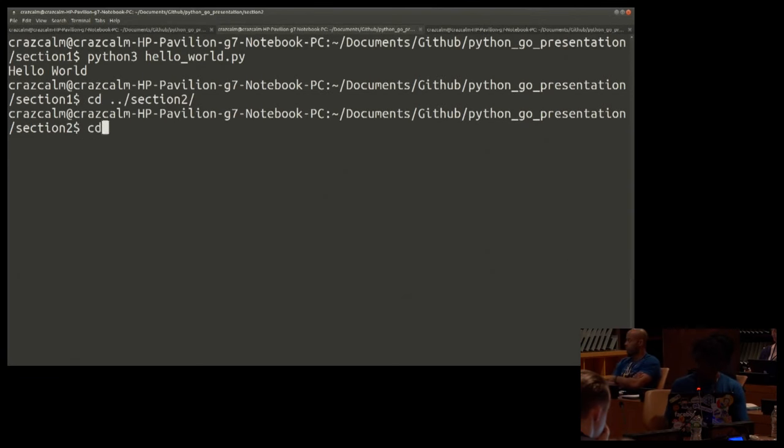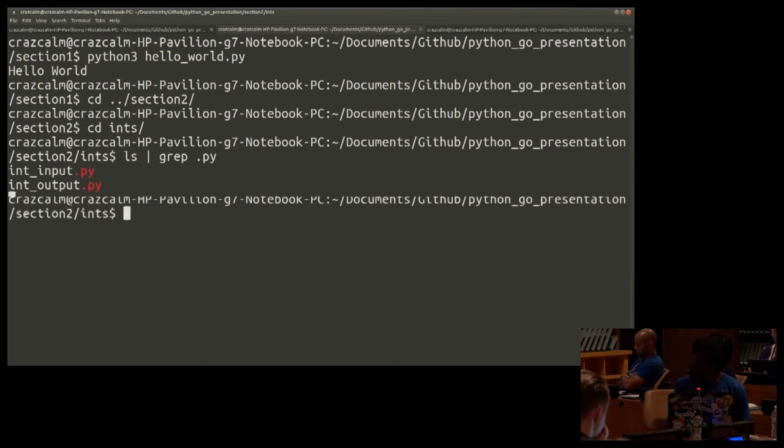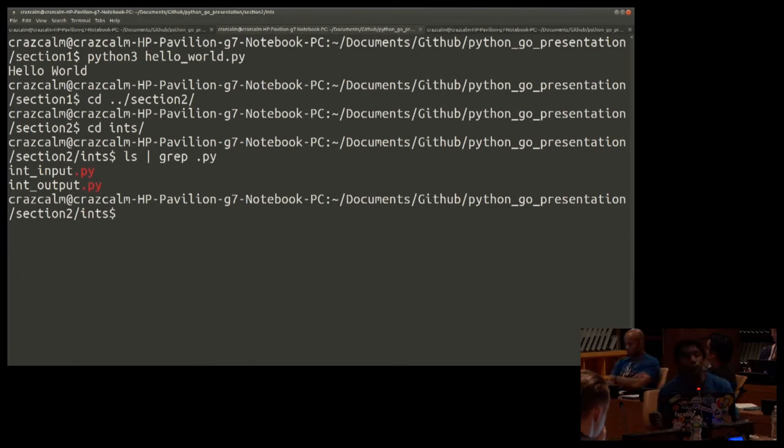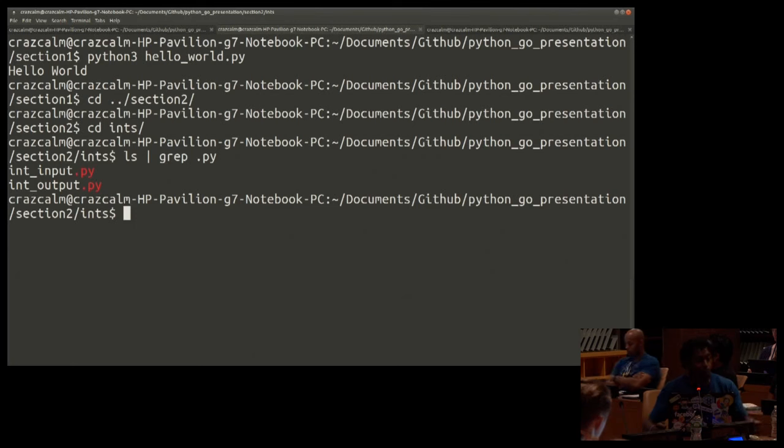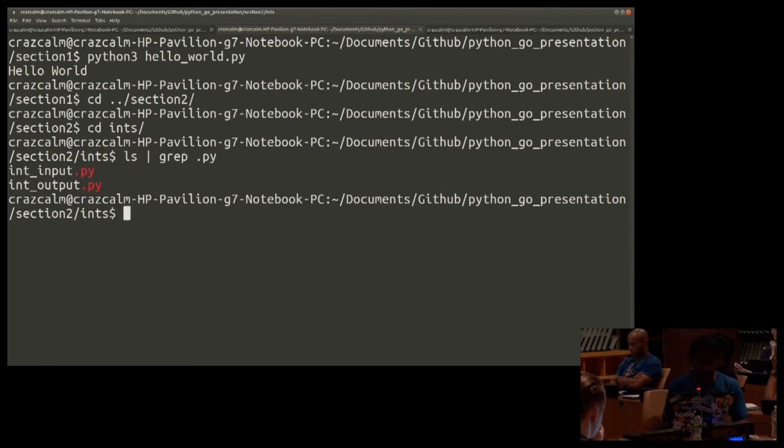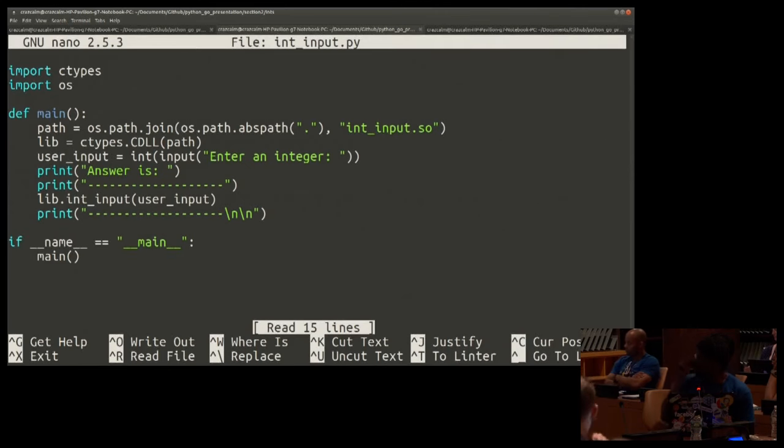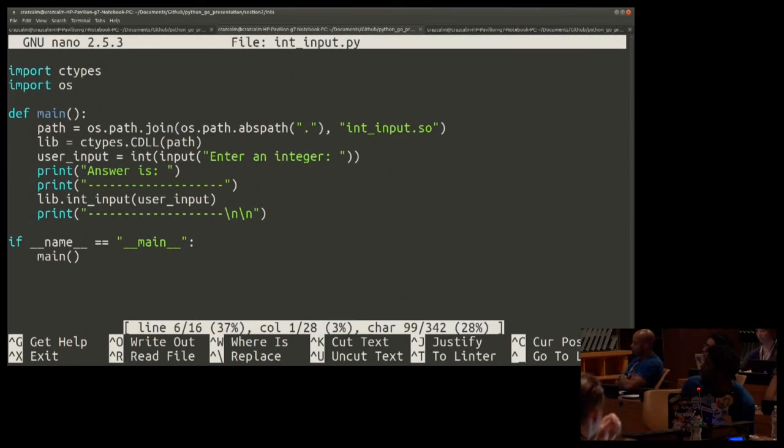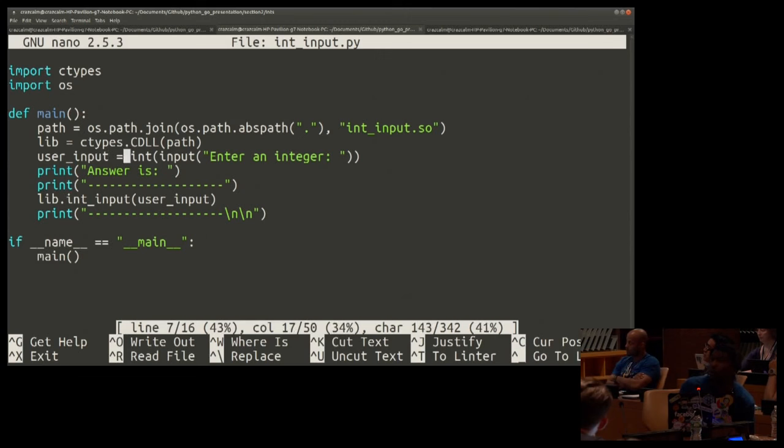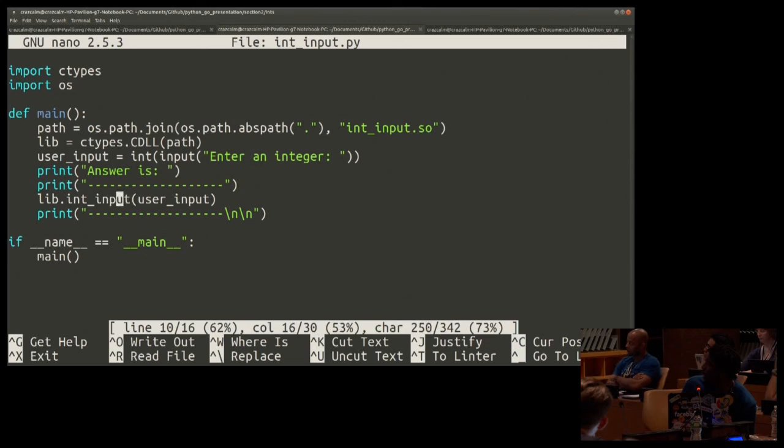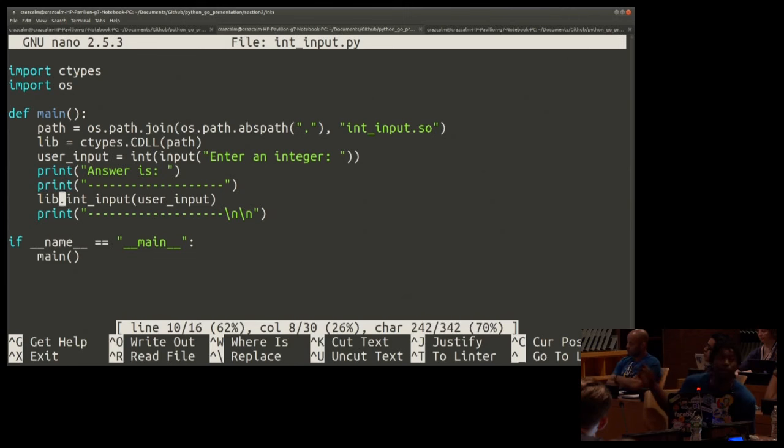Section 2. Integers. So the basic format for all of these sections is that I'm going to have an input file and an output file, where one just focuses on trying to pass items from Python to Go, and the other one focuses on trying to pass items from Go to Python. Let's look at the Python file first. It's pretty similar to the hello world. We have the imports. We have the OS, find the path, load the library. The only thing really different in this is that we're taking a user input, we're converting it to an integer, and then in the lib, which is the shared object variable, we're calling the exported function, and then passing the user input into it, which is now an integer.